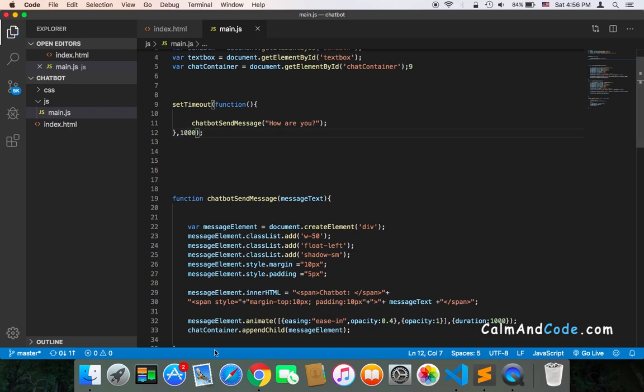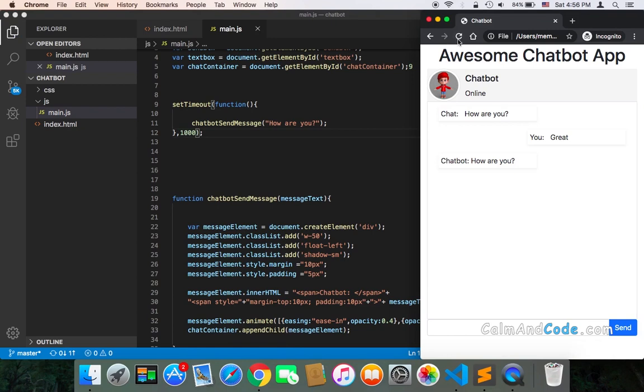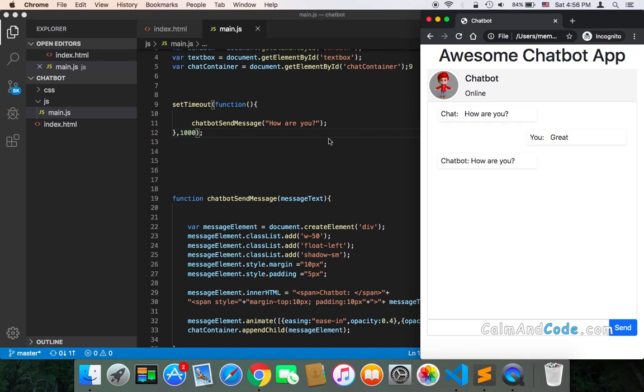If I save and refresh, as you can see, it's going to take one second before this message gets sent from the chatbot to the user.